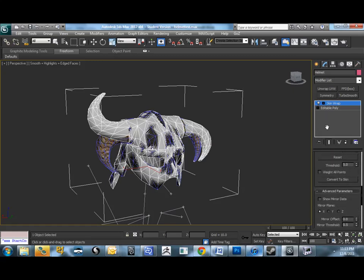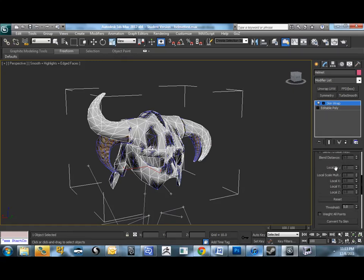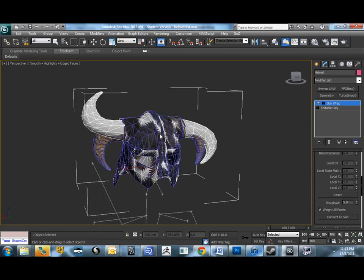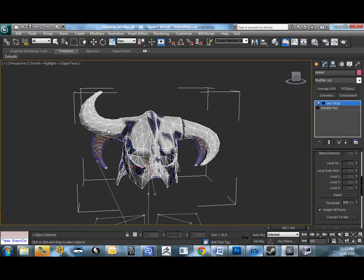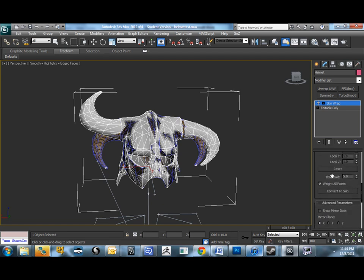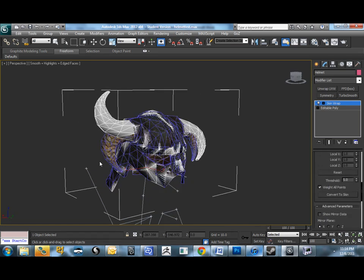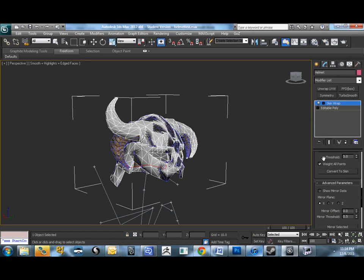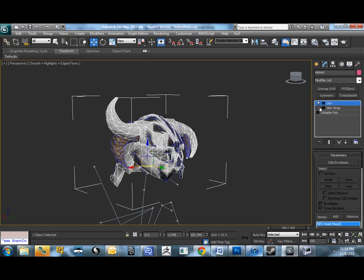And the last thing I want to do before I just say this is good enough is say weight all points. That's very important in this case where the horn here is very different from the horn, so I'll miss these verts sometimes. It just won't even weight them. So, in this case, we want to say, hey, you better weight them all. I want it, so make sure it happens. And then, from there, you'll see that we have the option right below weight all points to convert to skin. And so, what this does is basically just copies skin data from your original mesh onto this new one. So, I hit that button. You'll see it'll turn off skin wrap as active and add a skin modifier.